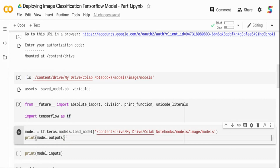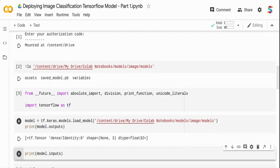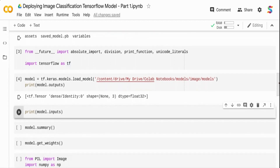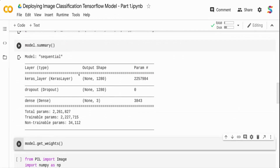I print model.output to see how many classes it is predicting. The model output shows none of three, so we are predicting three classes, which matches our previous model. I also print model.inputs to see what the input to the model is - the model input is 224 by 224 by 3. So we need to resize images when picking random images from the internet to make sure the output is 224 by 224 by 3. Even if you have a larger or smaller image, you want to resize it. The model.summary shows the different layers - we had a Keras layer which was the pre-trained MobileNet model, one dropout layer, and one dense layer with three classification classes.